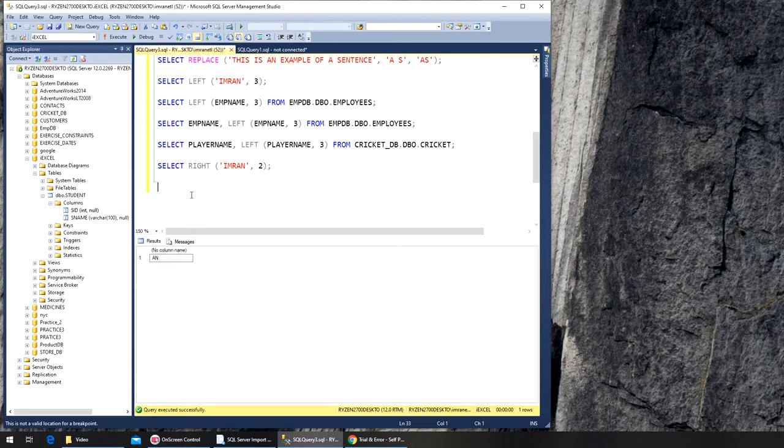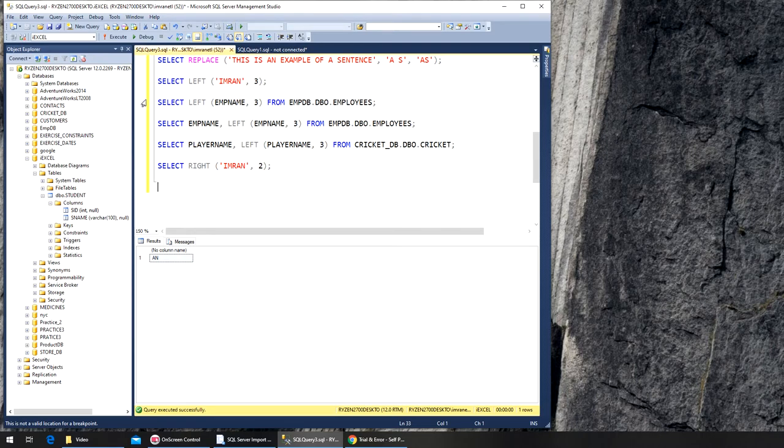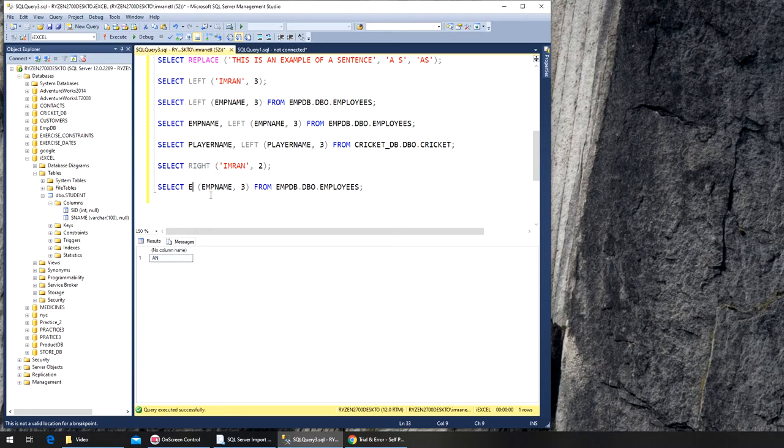Let's go with this line and RIGHT from the employee name. Rather than getting three from the left, we're getting three from the right, so I'll copy paste. We have to remove LEFT and just replace it with RIGHT. Let's execute, and you can see I'm getting everything from the later part of their name.